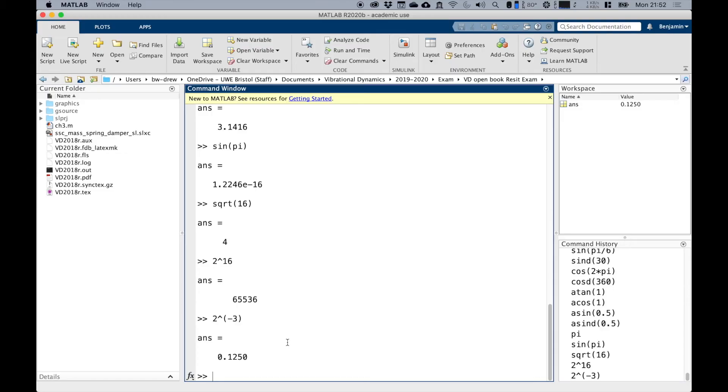The parentheses around the negative three are not absolutely necessary, but it shows it's good practice because clearly what could go in here could be a number of different things, so it's just good practice to put the parentheses around them.